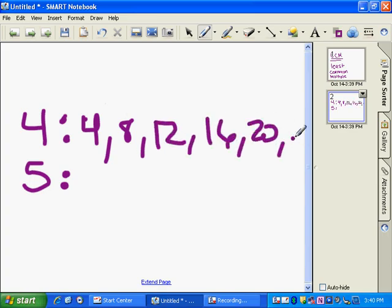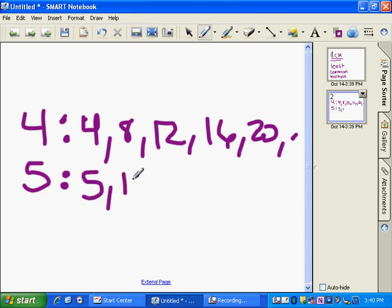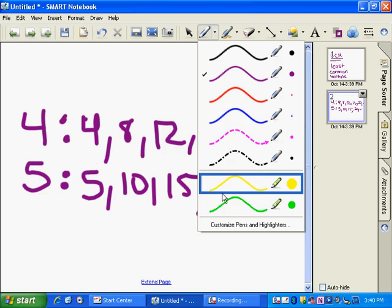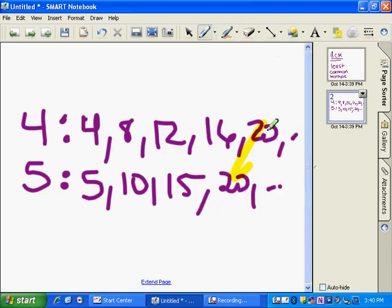And then you could say the multiples of 5 are 5, 10, 15, 20, and so on. So the least common multiple, the smallest multiple that they have in common is 20.